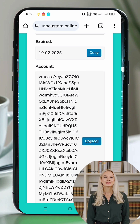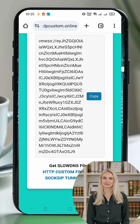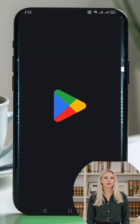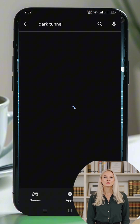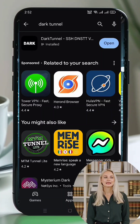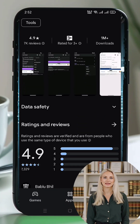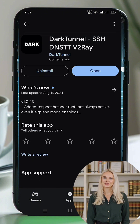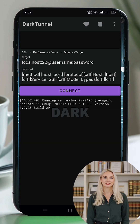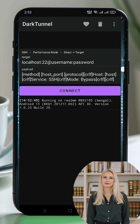Make sure to copy or save these details as we'll use them in the next step. Now let's move on to setting up Dark Tunnel VPN. Download and install the app: open the Google Play Store on your mobile device, search for 'Dark Tunnel VPN', tap the app in the results, and tap Install. Once installation is complete, click Open to launch the app.